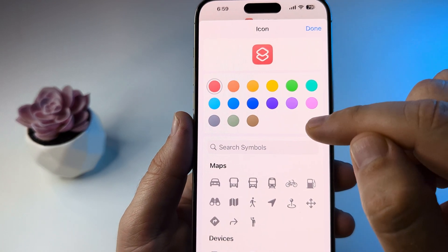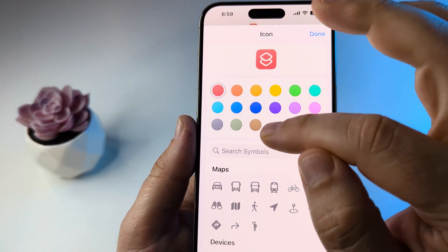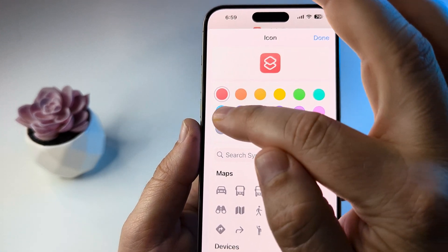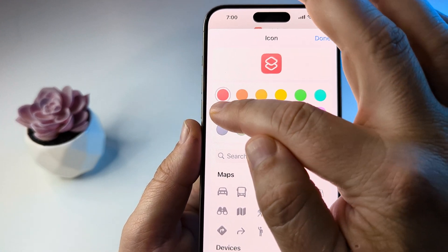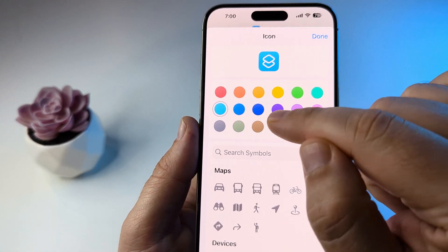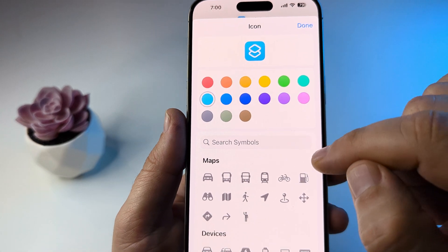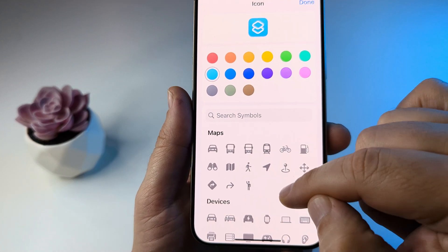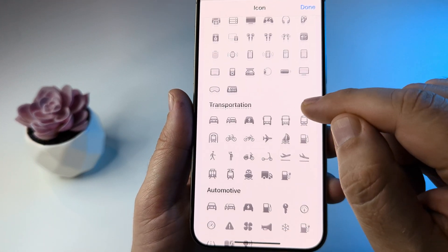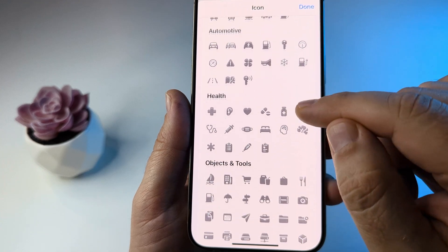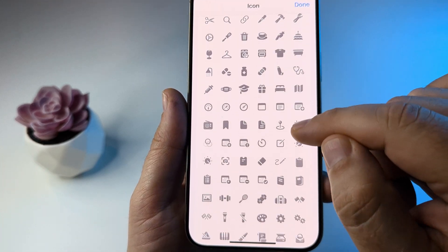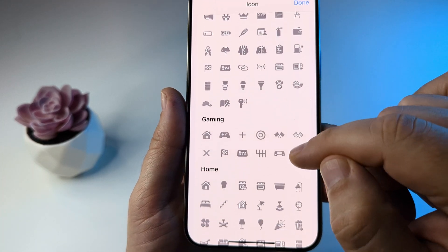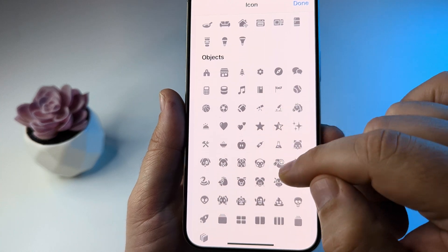Tap on Choose an Icon. You may also want to select a color — I like blue, so we'll select blue here. You can pick any blue or purple that's available, and then we'll look for a symbol by scrolling down to find the Wi-Fi symbol, which is further down in the list.